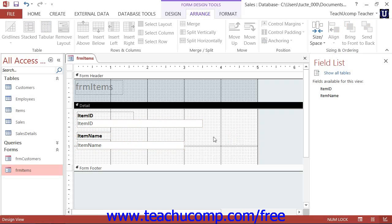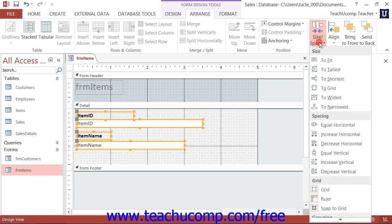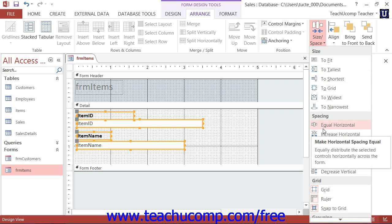To set the spacing between selected controls, you must click the desired Spacing Option button from the group of options that are available. In Access 2013 through 2010, these buttons are available in the Spacing section of the Size and Space Buttons drop-down menu in the Sizing and Ordering button group on the Arrange tab in the Form Design Tools contextual tab within the ribbon. In Access 2007, these are located in the Position group on the Arrange tab of the Form Design Tools contextual tab in the ribbon.